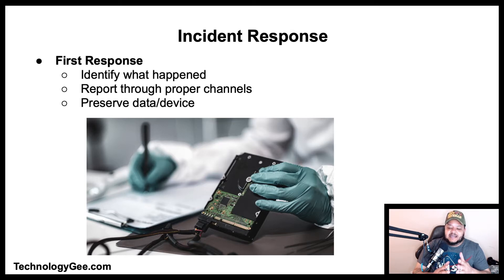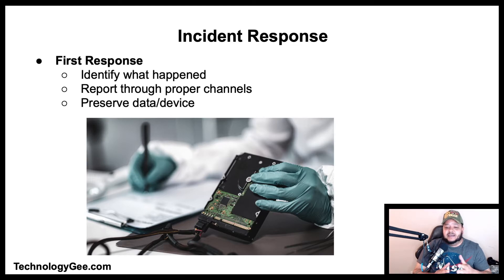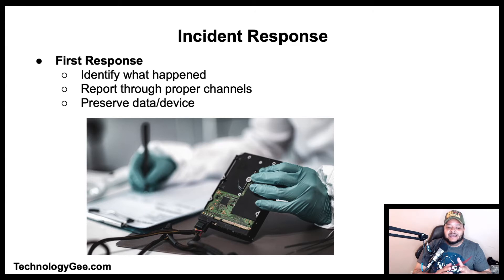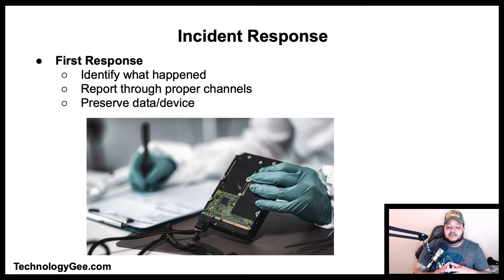You need to determine if the incident needs to be troubleshot at your level or escalated to a higher level. The next step is to report the incident through the proper channels, followed by taking steps to ensure that the data and/or device is preserved — this could mean making backups of the computer's image or simply leaving the device as is and waiting for a computer forensics expert.